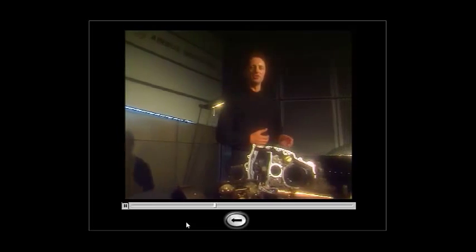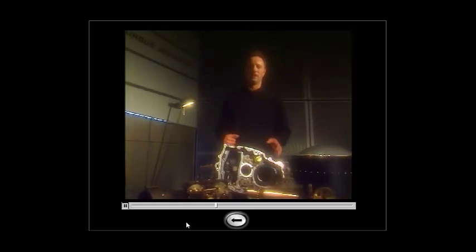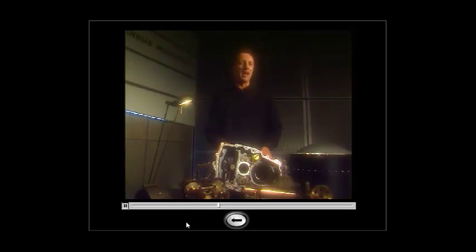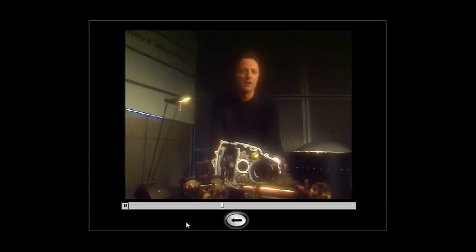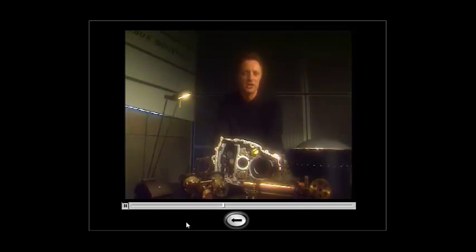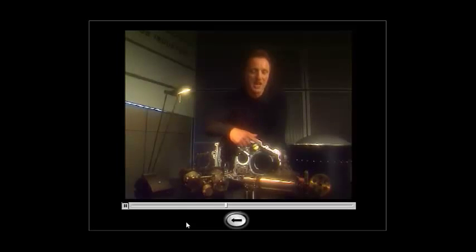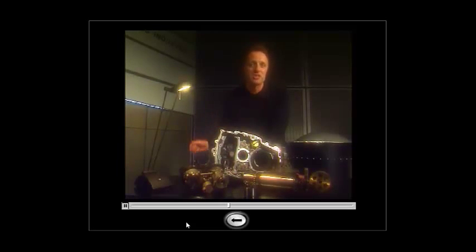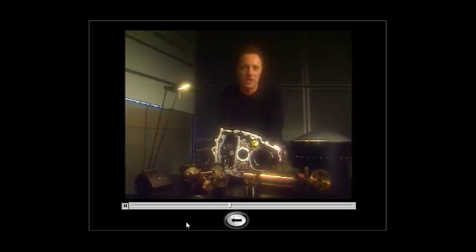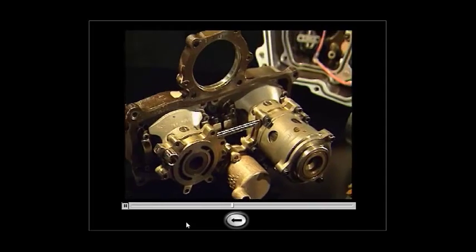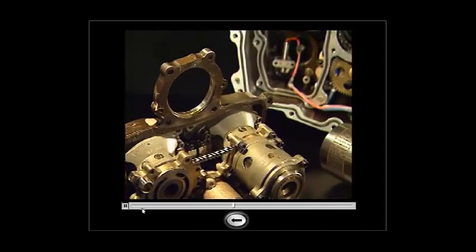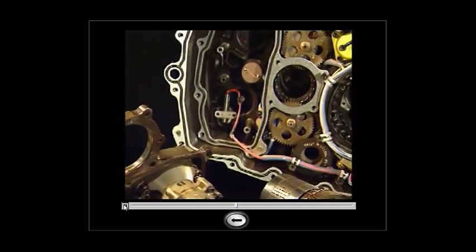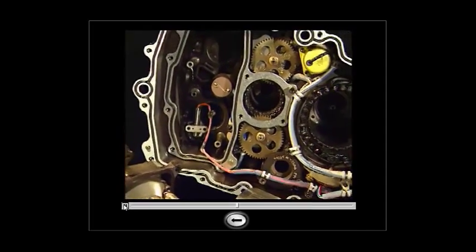Like blood in our body, oil is the key component of the IDG. It is used for cooling and lubrication, but it is also a hydraulic fluid used by the CSD to mechanically regulate the rotation speed of the generator. So you can see just how mechanically complex the IDG is.